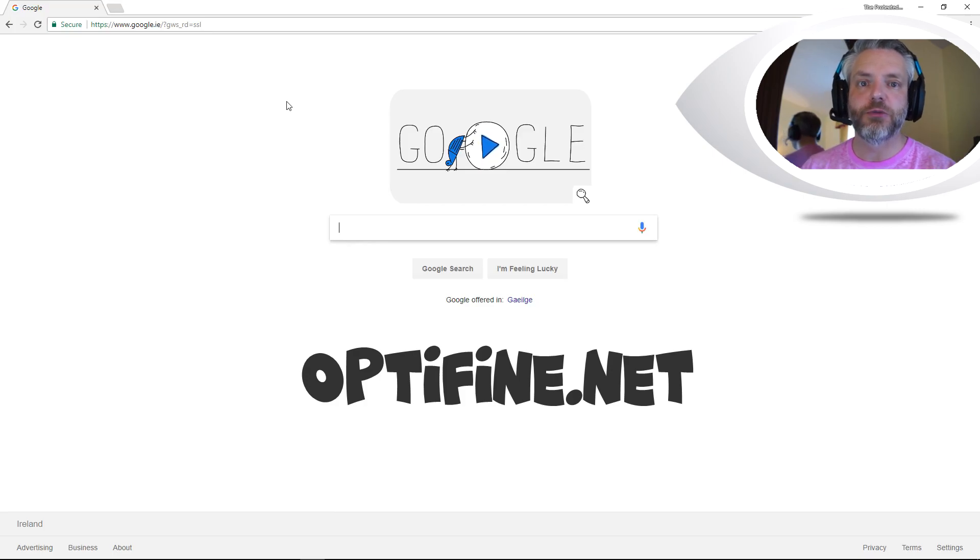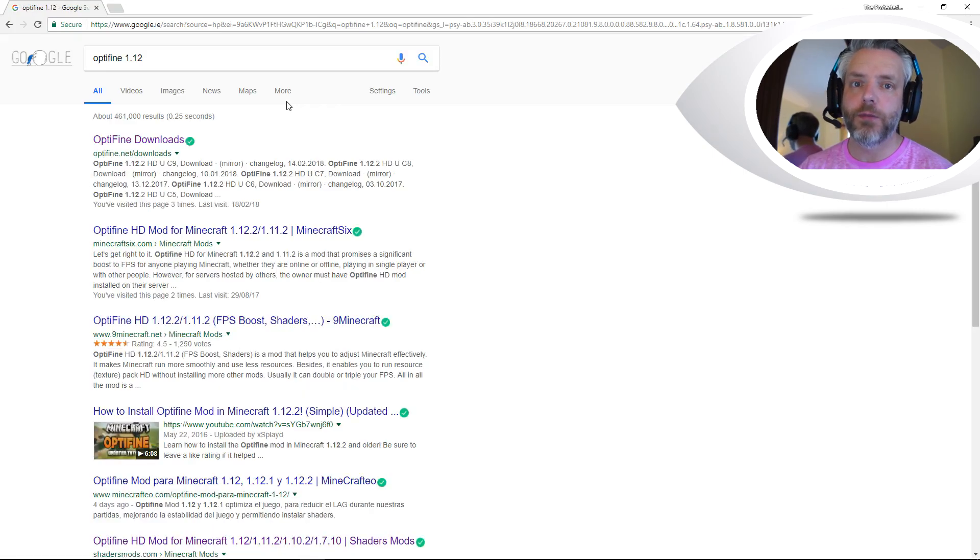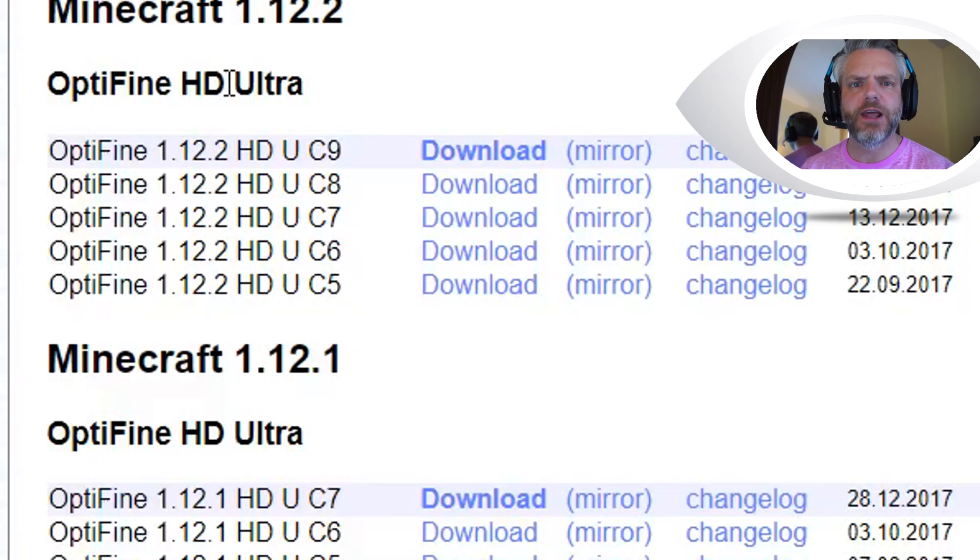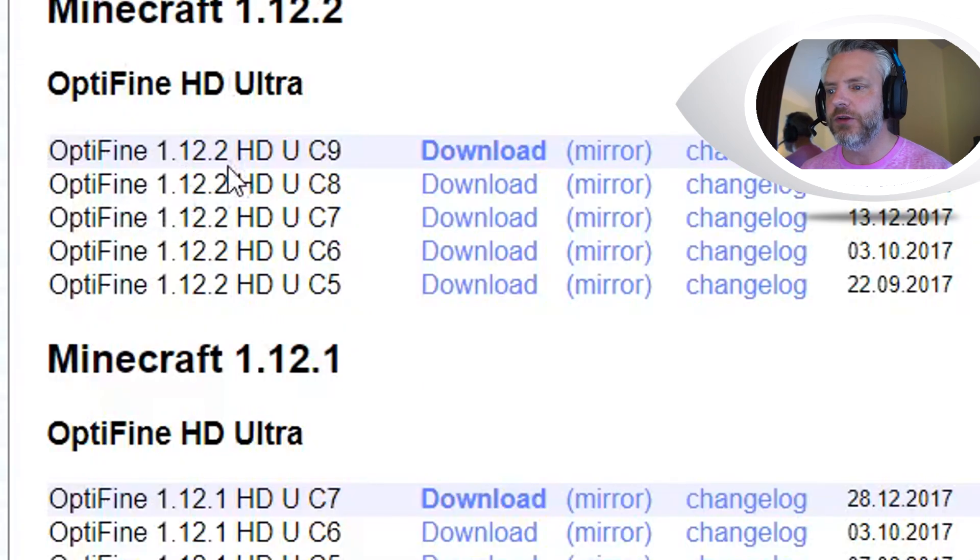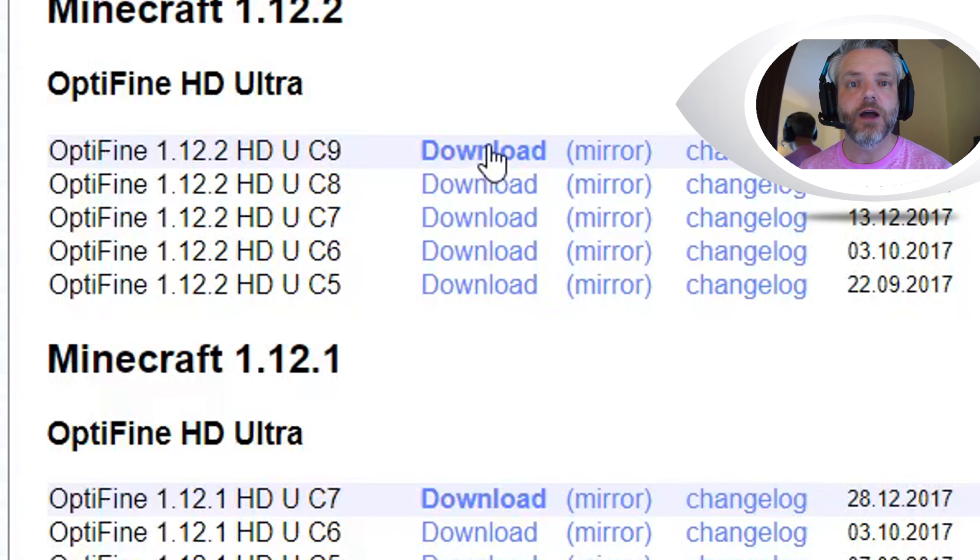I'm going to leave a link in the description down below and we're going to be looking for Optifine from 1.12.2. So I'm going to click on the latest version here which is Optifine 1.12.2 HDUC9 and I'm going to click on download.